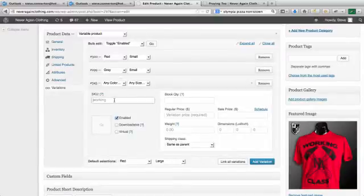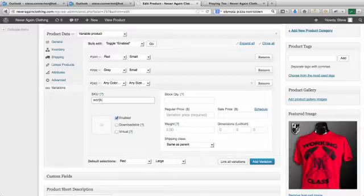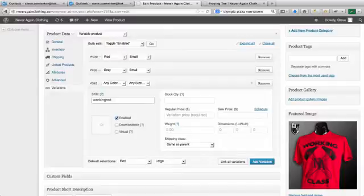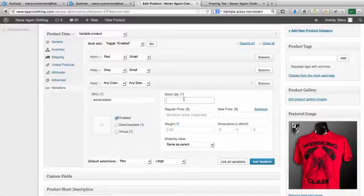So I'm gonna do work red. Now this probably will get pretty long and annoying, but let me try to shorten this as much as I can. Work red small, and then we'll do, actually I'm sorry this is kind of on the fly so just bear with me, work red medium.